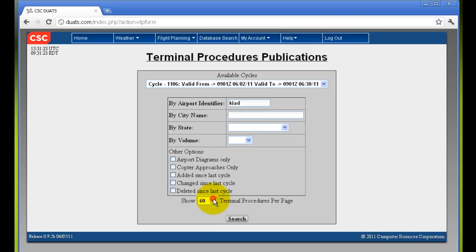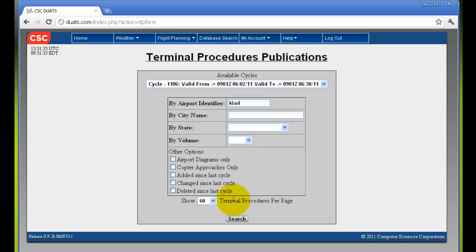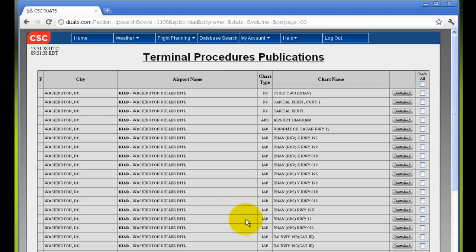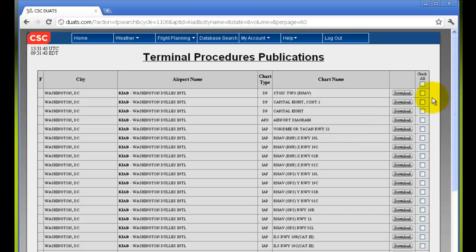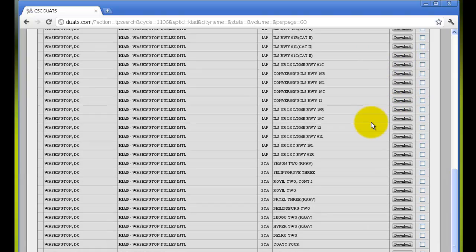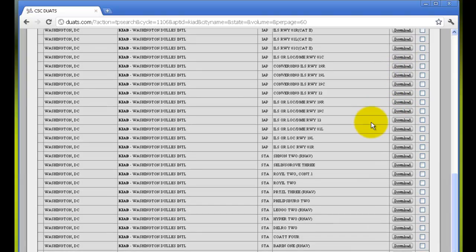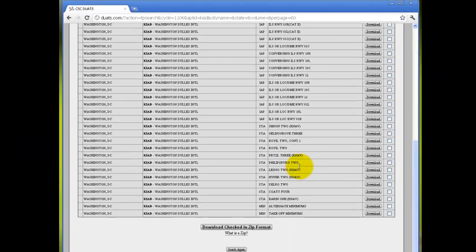You can select the number of terminal procedures per page and then click search. You can check any of the boxes or check all, which is at the top, or you can download any of the individual listings.